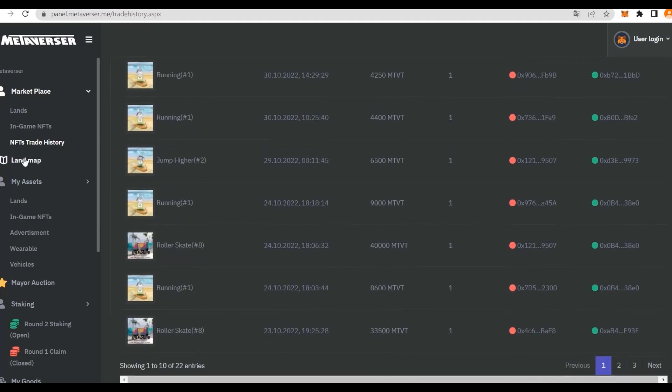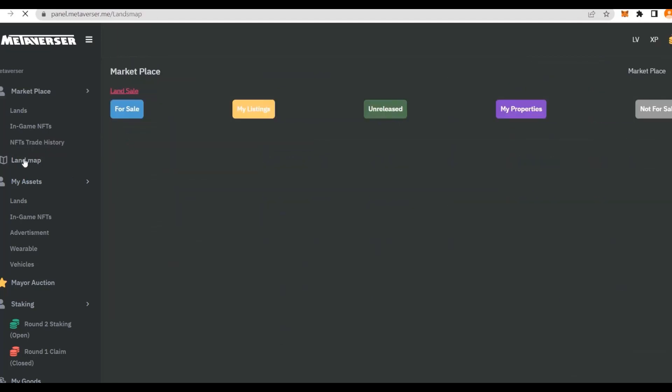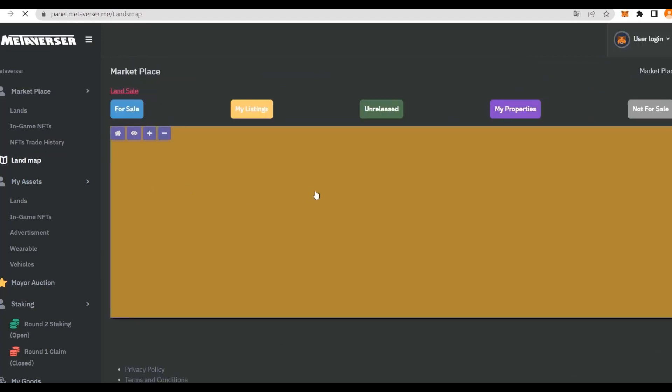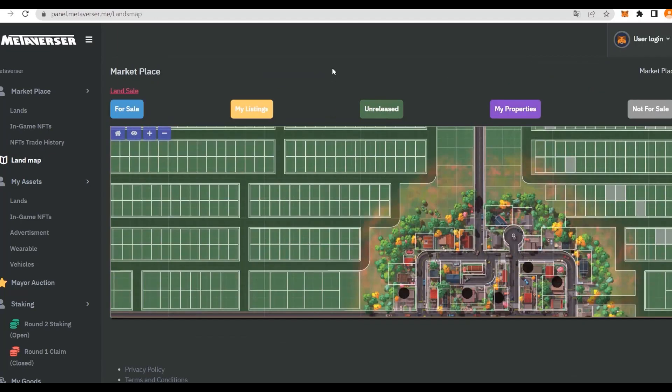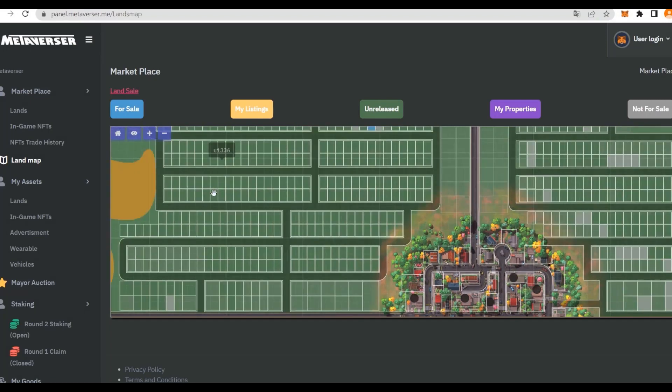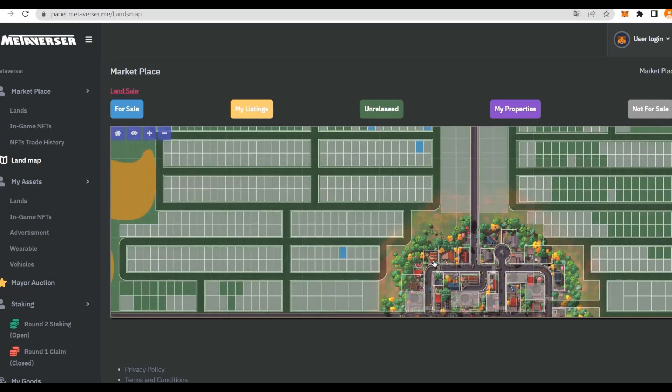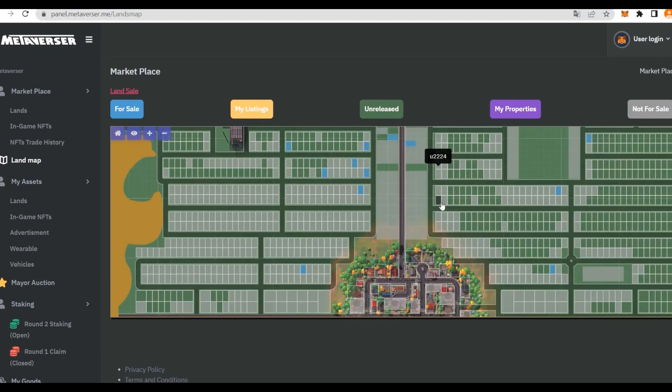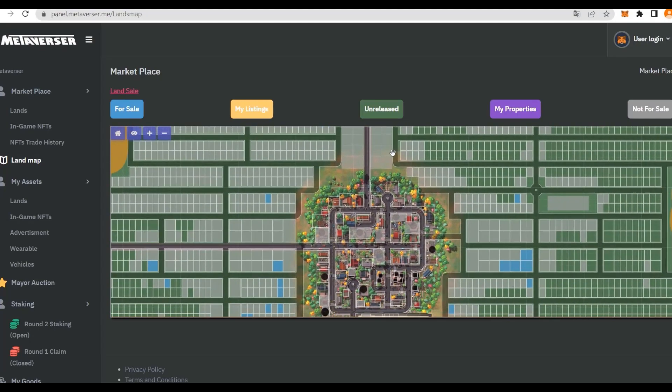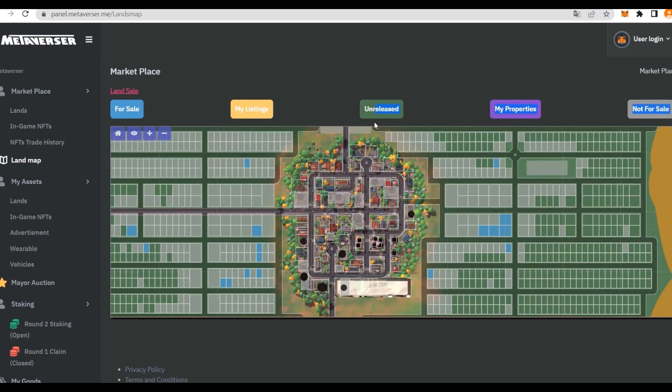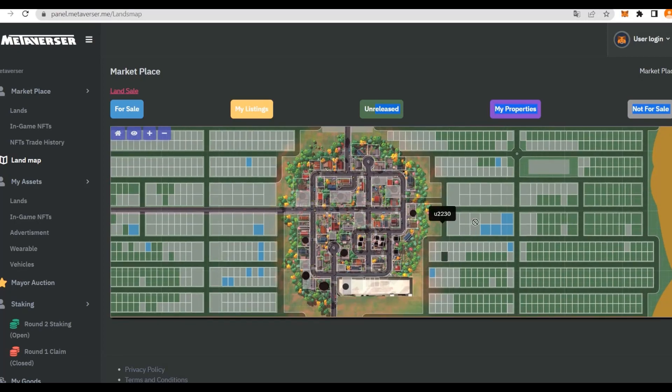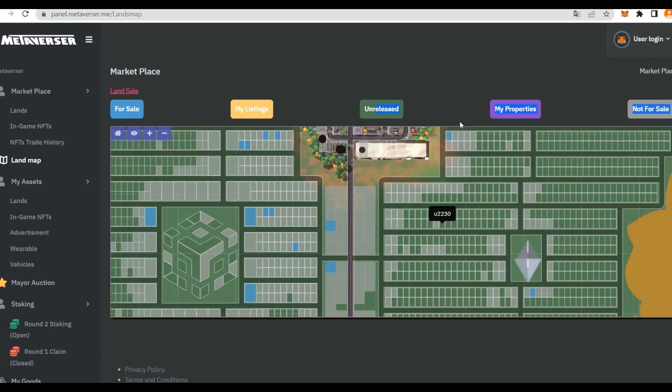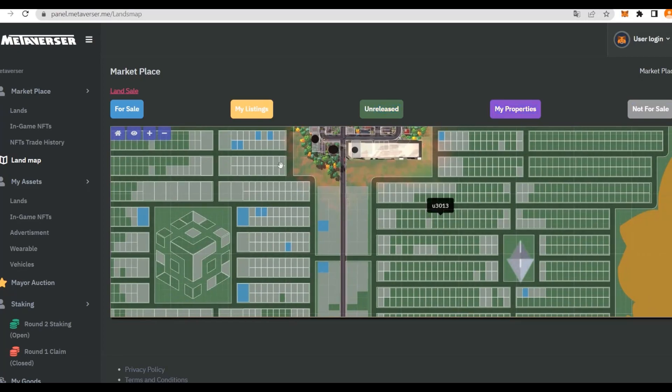There's a land map as well that we can explore. Here we have all of the land in the metaverse. You can actually check out any of these and buy the one that you like. There's some that are already for sale, and that's the blue ones here. All the gray ones are not for sale. As you can see, there's still a lot of blue ones here, but the majority has been bought or it hasn't been released yet.